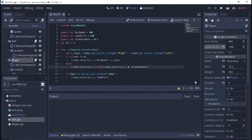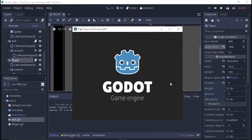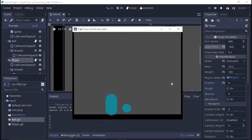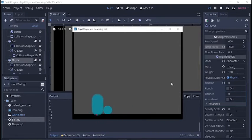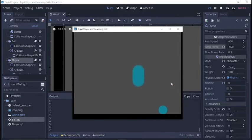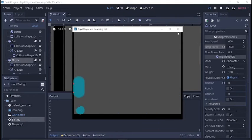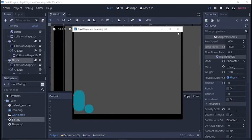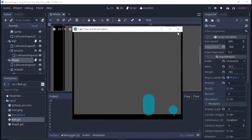That looks a lot nicer now — a nice little gradual stop whenever you let go. And we have our jump. We can land on top of the ball. He just bounces a little bit, which is kind of nice. At least he's not sending them through the wall, which is an important thing to keep in mind.